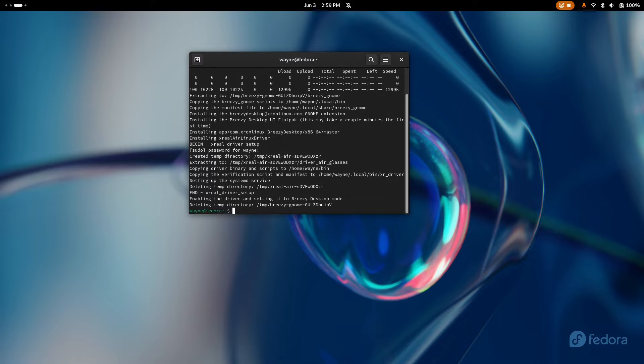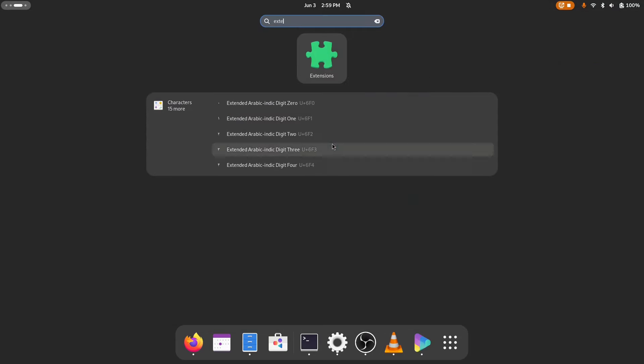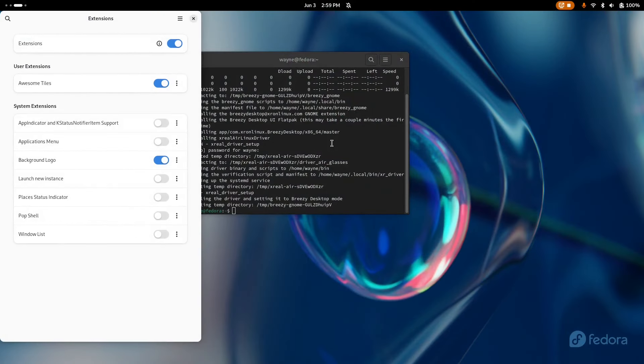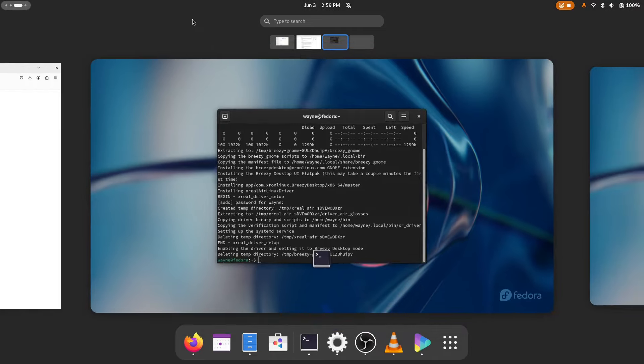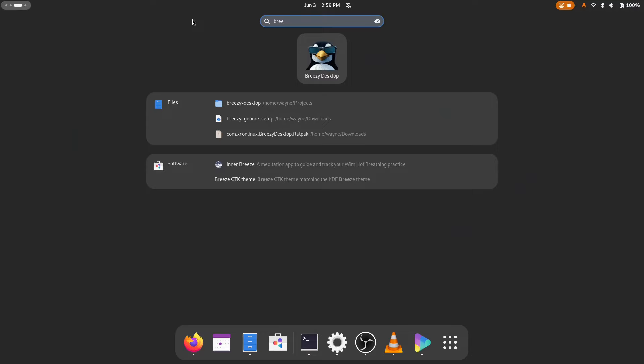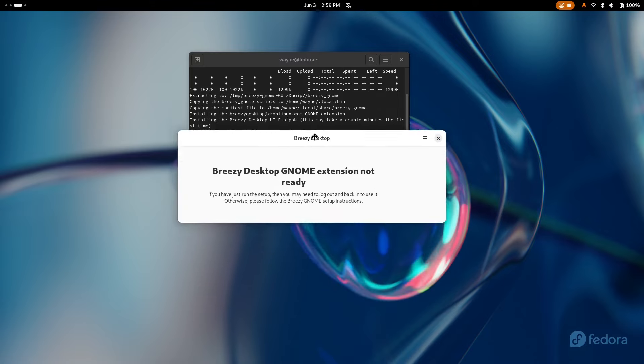It runs through some setup of an XR driver that I built, a UI, and then a GNOME extension. A GNOME extension is what allows me to do all the magic here. If you have the extensions app, you can open it up and you won't see it yet, but this is where it will appear once you've logged out and back in. If you search for Breezy Desktop, you will now find this application. If you open it without logging out, you will see this message that the extension is not ready. So that's telling me I need to log out and back in.